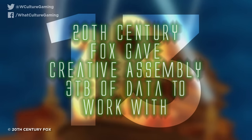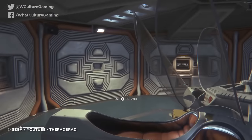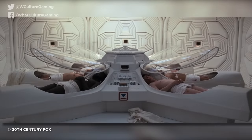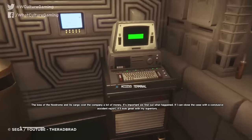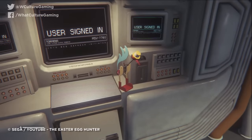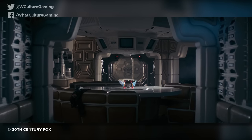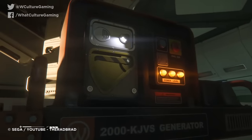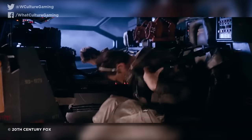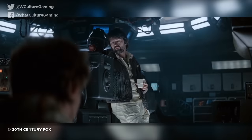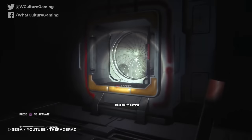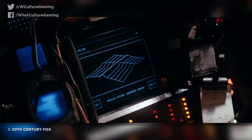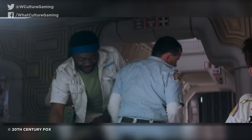Number 13: 20th Century Fox gave Creative Assembly 3 terabytes of data to work with. One of the biggest achievements of Alien Isolation is undoubtedly how faithful its design is to the aesthetic and atmosphere of the retro-futuristic world of the 1979 film. From the haunting sound design, the chunky computers, and those adorable drinking bird desk toys scattered throughout Sevastopol, playing this game feels like stepping straight into the universe that Scott created. Thankfully for the team at Creative Assembly, 20th Century Fox — who owned the rights to the film — were generous enough to give them a whopping three terabytes of archived data from the film's production, containing everything from details on prop design, original recordings of sound effects, and behind-the-scenes photos and videos, plenty of which had never been revealed to the public.